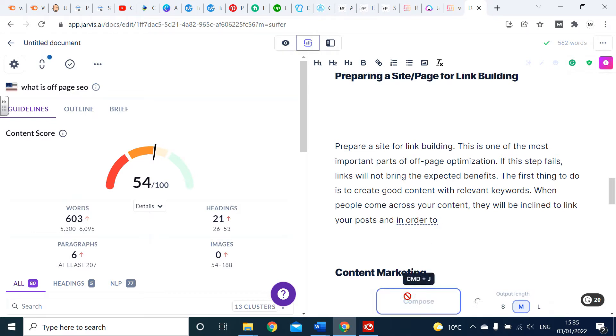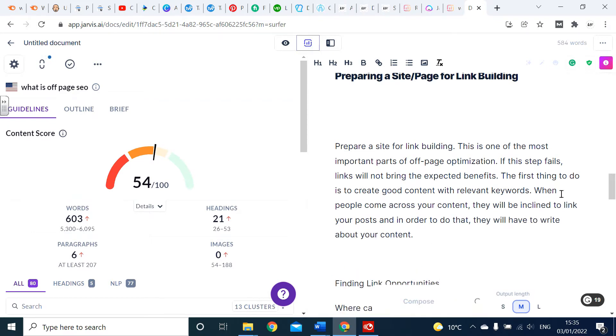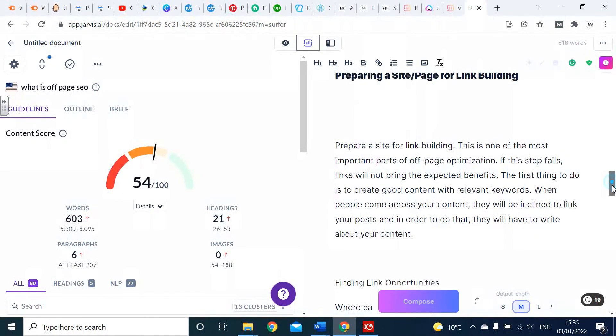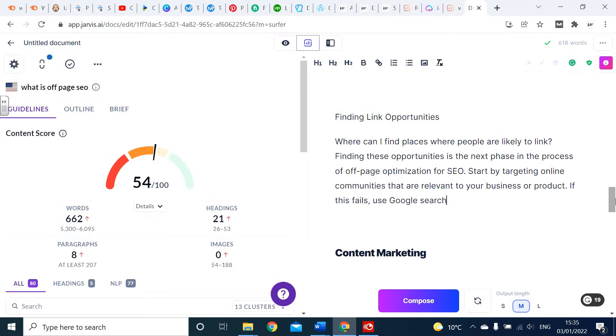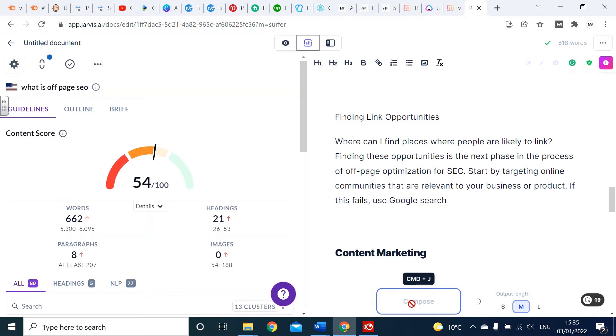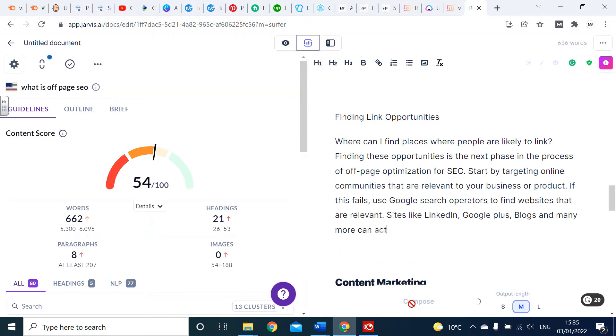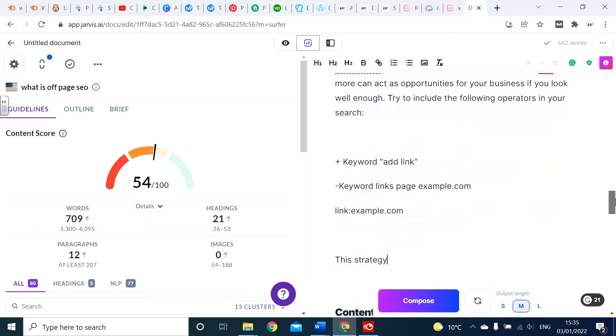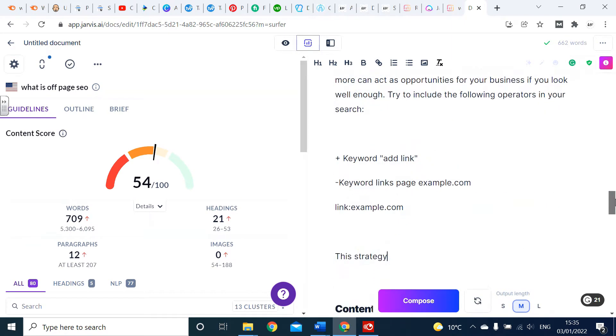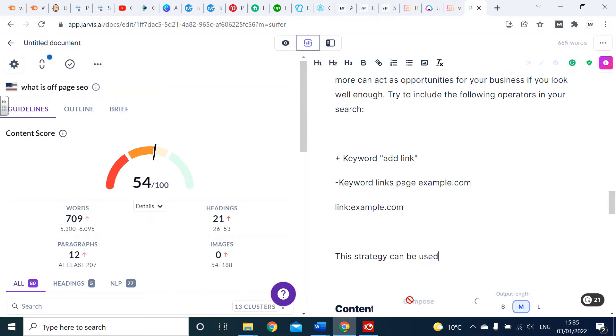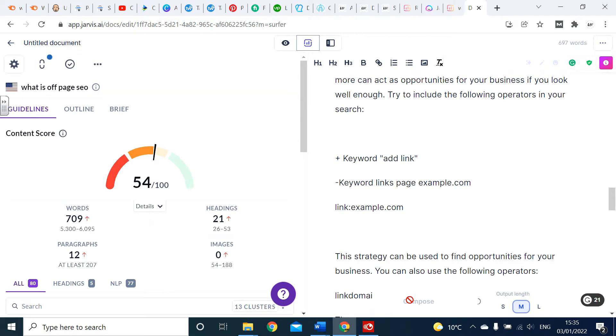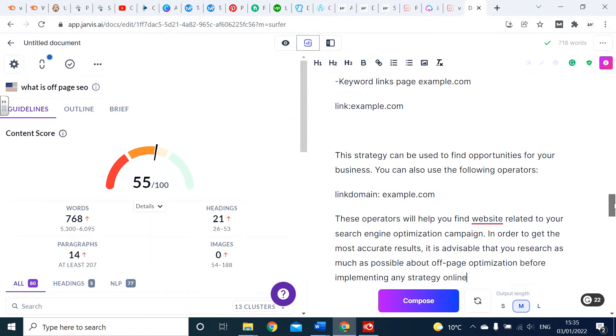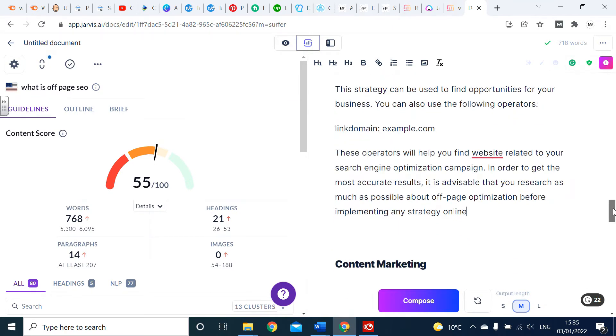So far it's all on the right track here, so we'll just keep going. It's now coming up with its own suggestion: 'finding link opportunities'. We've got some more ideas here, so I'm just going to let it run. Once it's writing the correct content, just let it run, keep letting it run.